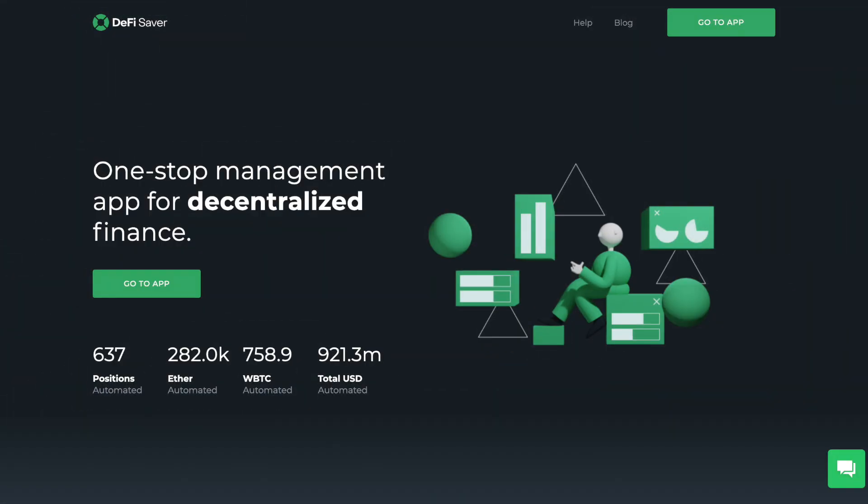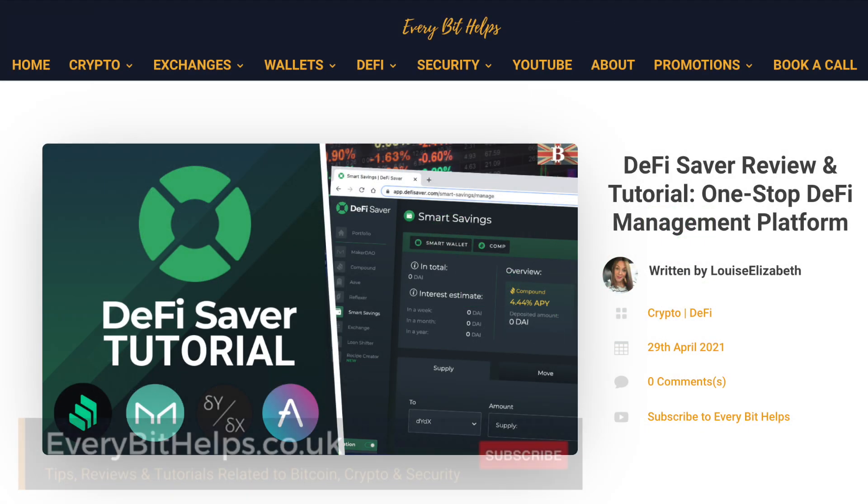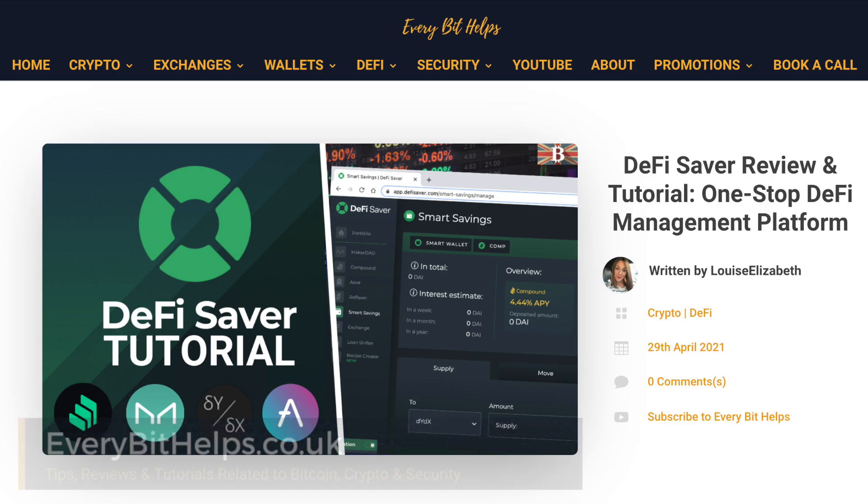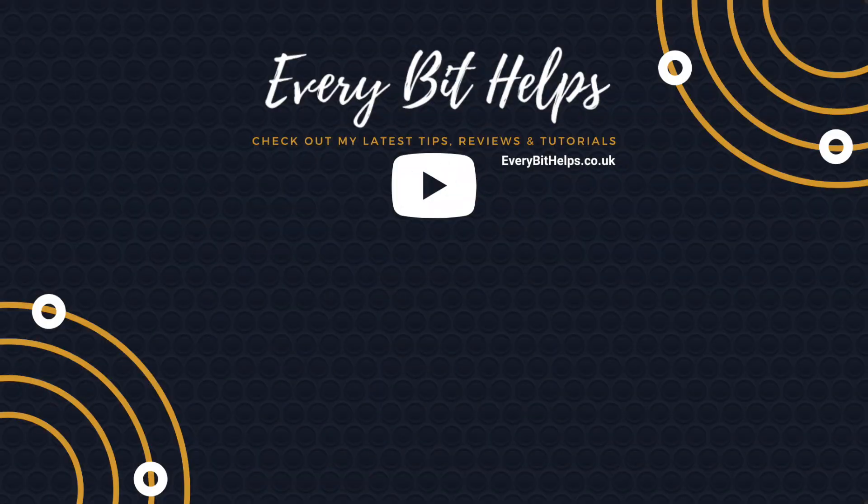But that completes how you can use DeFi Saver. And I hope you enjoyed this video today. And if you did, then please give me a like, hit the subscribe button and please do head over to my website at everybithelps.co.uk for more tips, reviews and step-by-step guides. Thanks, and I'll see you soon.